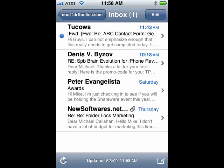Now the iPhone comes with Gmail, but it looks like this, and it doesn't have all of the functions that make Gmail so special, like all of your labels, the ability to archive, the ability to access Google Documents, and lots more.